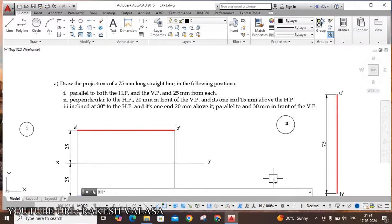Hello everyone. Welcome to Engineering Graphics through AutoCAD. I am Rakesh Valsa. In this video lecture, I am going to explain how to draw the given projections of straight lines — Problem 1 — in AutoCAD software.